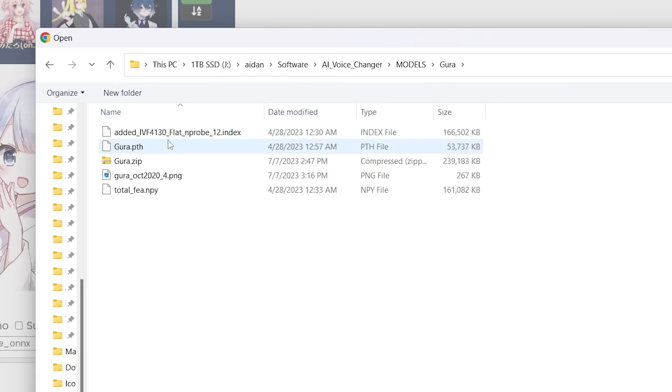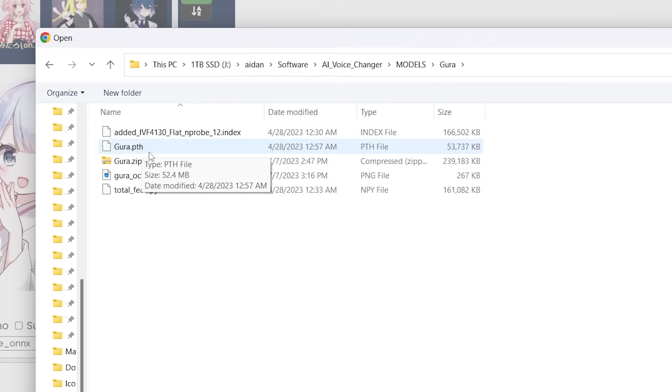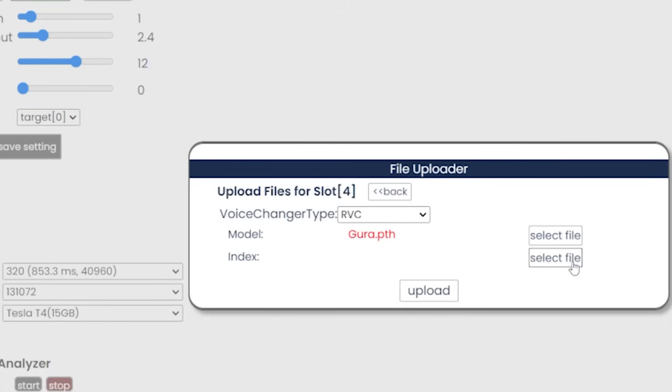I'm just going to choose my Gru model over here and just do the .PTH. And then if your model has an index file, also choose that then click upload. And then it should upload.